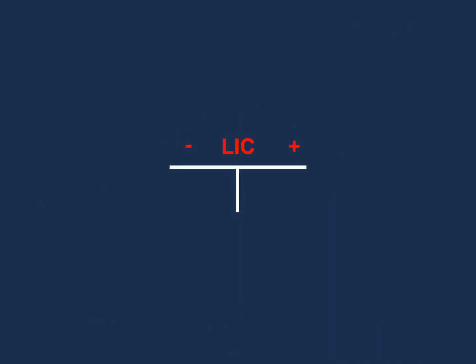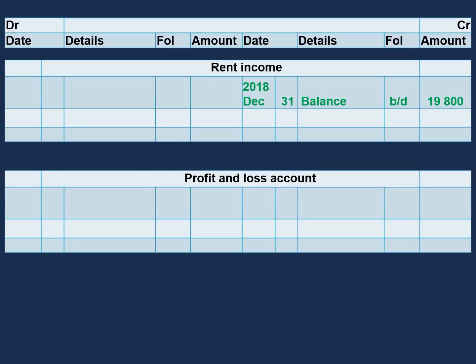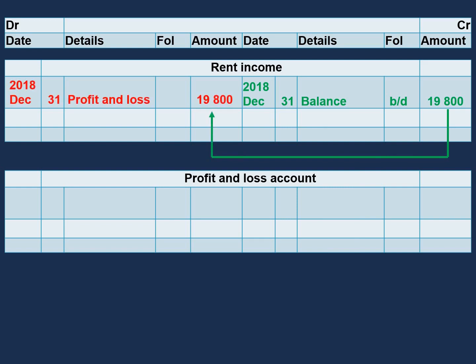And if we follow our ADELIK model, our income will decrease on the debit side. Now let's go and close off this transaction. Our rent income will have a balance brought down on the credit side because our income increases on the credit side. Our first step towards closing off this account will be to transfer it to the debit side because our rent decreases on the debit side. And the description in our details column will be profit and loss.